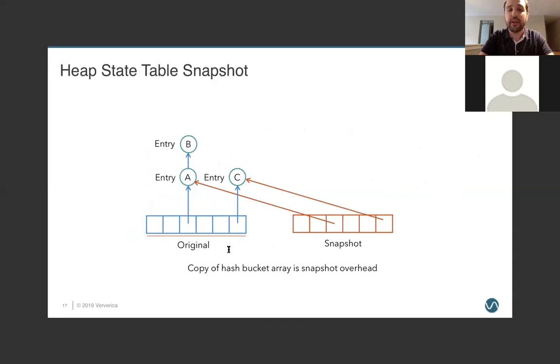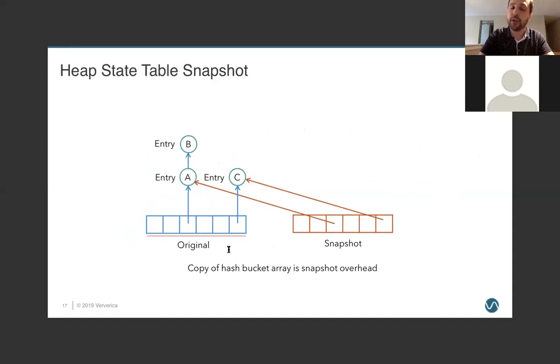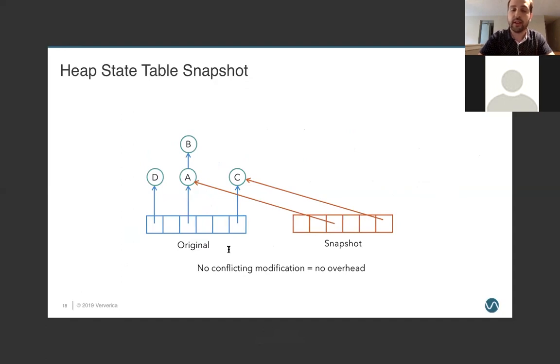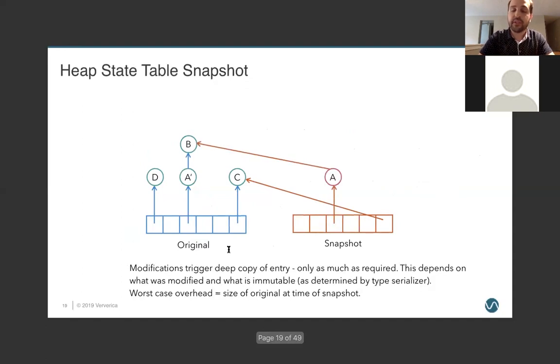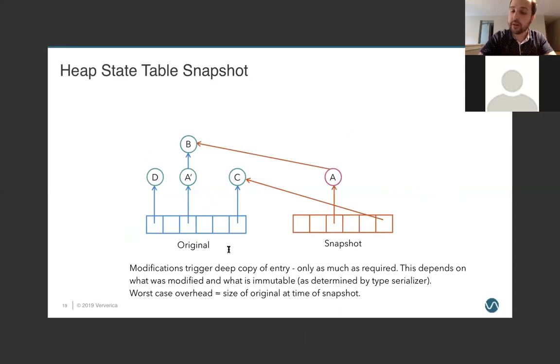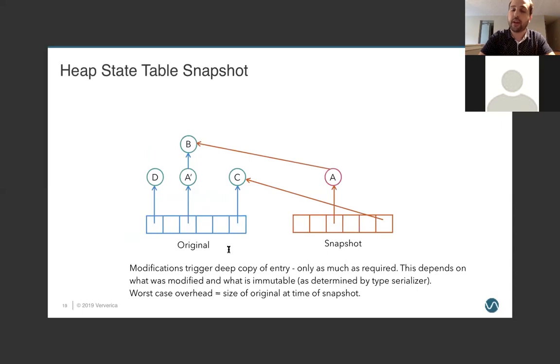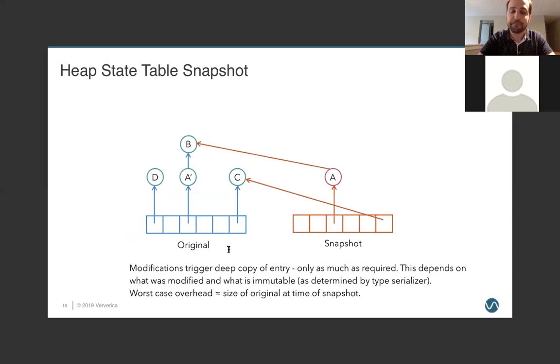But it does support incremental snapshotting, which is very important, meaning that we can take the snapshot or our checkpoint can occur while we continue processing data. This is not a stop-the-world checkpoint. What we do is copy the hash bucket and the pointers to each entry. And then, if a new item is entered, a new key that does not conflict, there is zero overhead to that entry. But, if we make a change to something that was already in our table, it is going to trigger a deep copy of that entry, but only as much as is required, because type information is able to specify if something is immutable. And immutable objects do not need to perform deep copies. And so, how much is copied depends on what was modified and whether or not it's immutable. In the worst case, we could end up copying the entire table if we managed to touch every key during the lifetime of this checkpoint. But in practice, that is incredibly uncommon and not something I would worry about in the normal case.